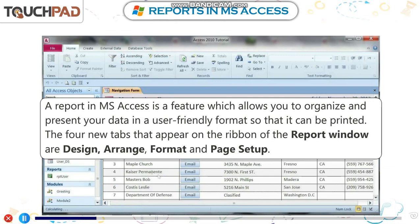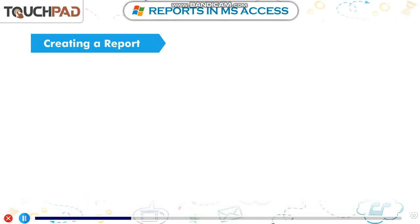The four new tabs that appear on the ribbon of the report window are Design, Arrange, Format, and Page Setup.